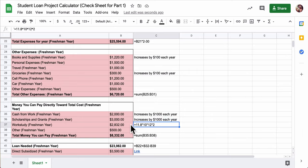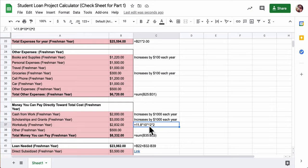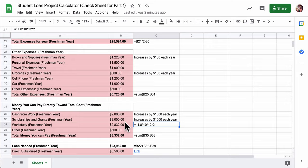Here's the formula for work-study, and that's based on $11.80 an hour, 10 hours a week, 12 weeks a semester, and there are two semesters in a year. I didn't put the note in here, but this will increase by two hours per year.